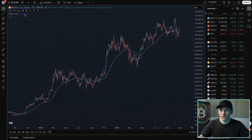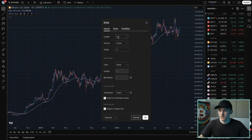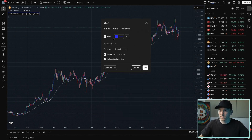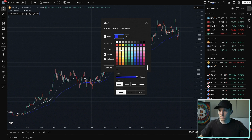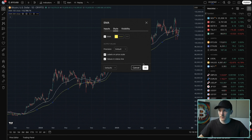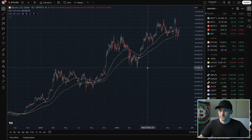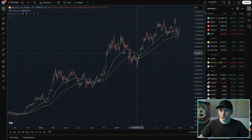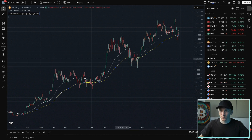On the second EMA, click the Settings there. We'll change it to a 200 period, and then click the style again — yellow — and then click OK. Now you have the two exponential moving averages on your chart.